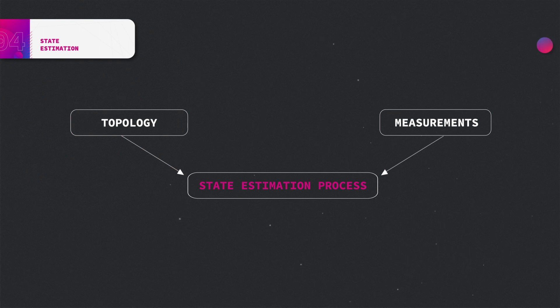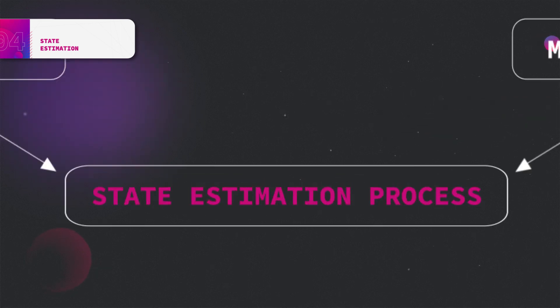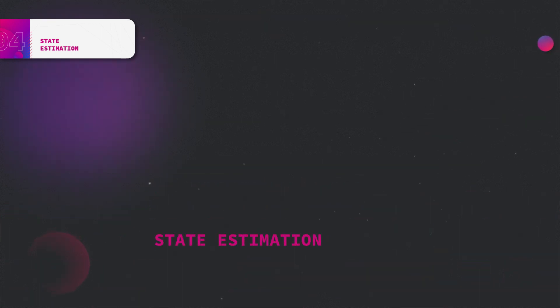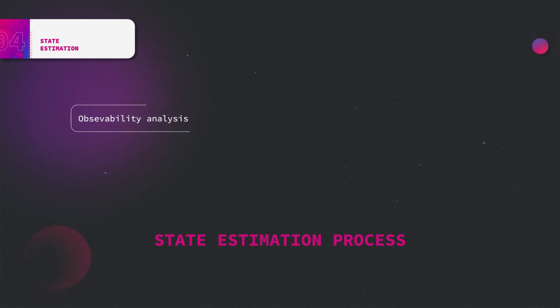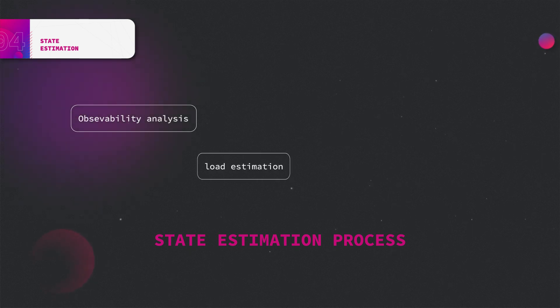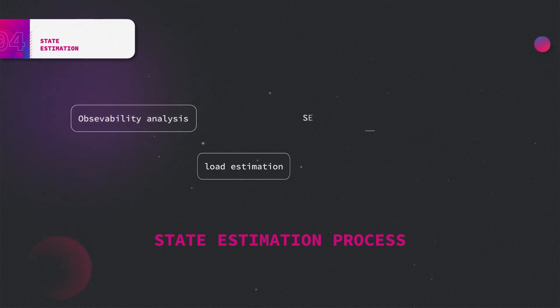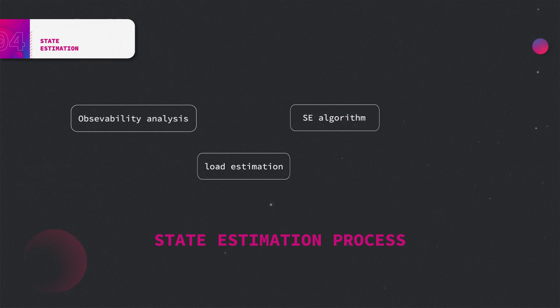The third part is the state estimation process itself. It consists of a number of underlying functionalities which can be summarized to the following groups. Through observability analysis, algorithm checks whether there are enough measurements available to estimate the network. And if not, load estimation functionality provides additional pseudo measurements to render the system observable. Then the system is being estimated by the means of chosen state estimation algorithm. And in the end, the results are being analyzed for the presence of errors.